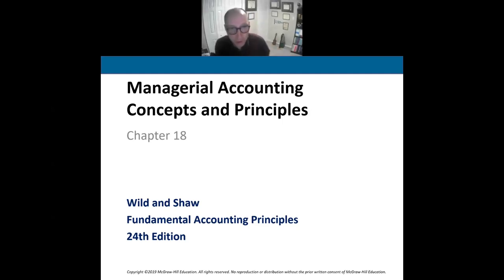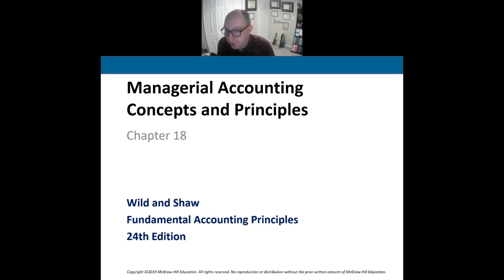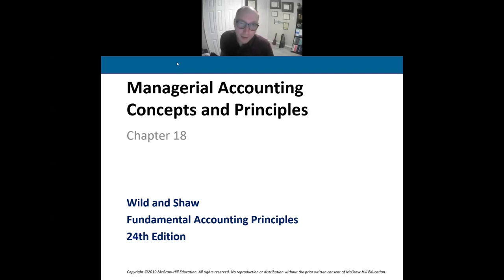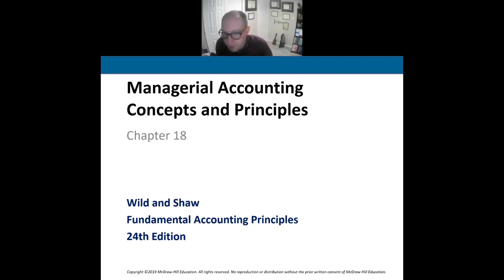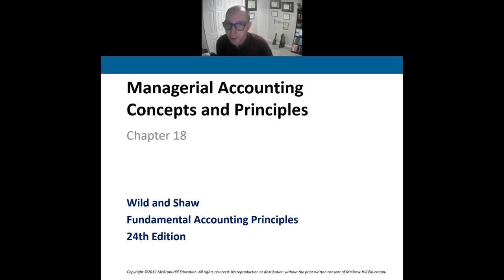Well, hello. Welcome back to Principles of Accounting II. I am your host, Dr. B. And today we're going to talk about the foundations of everything about Principles of Accounting II — the managerial accounting concepts and principles.